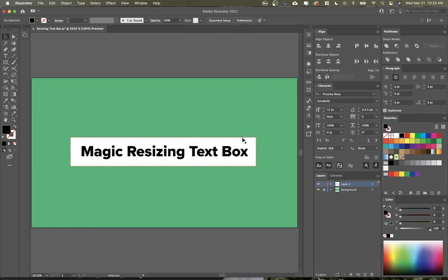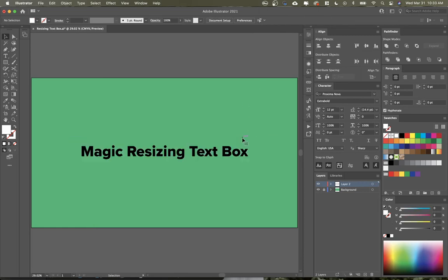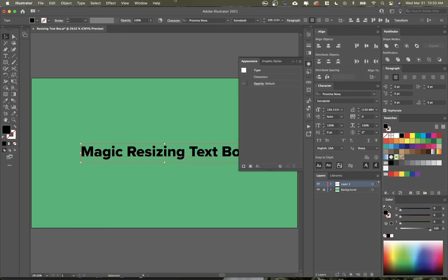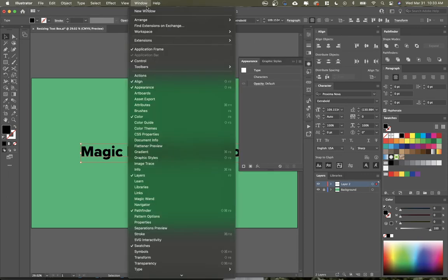There's actually a way to do this that's really easy. So what I'll do is click on my text, and then I'm going to go to my Appearance panel. If this isn't open, go to Window, and then Appearance.